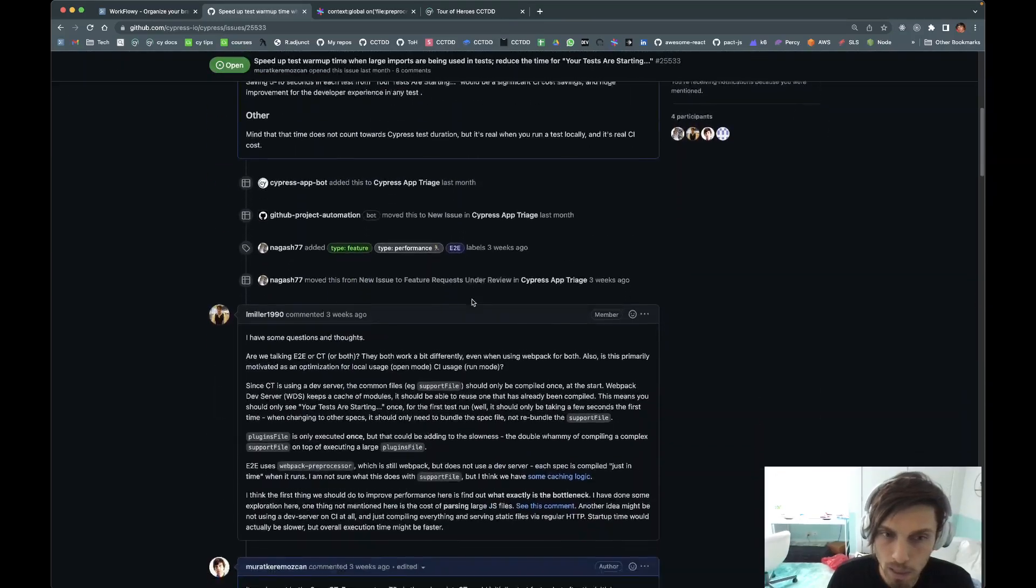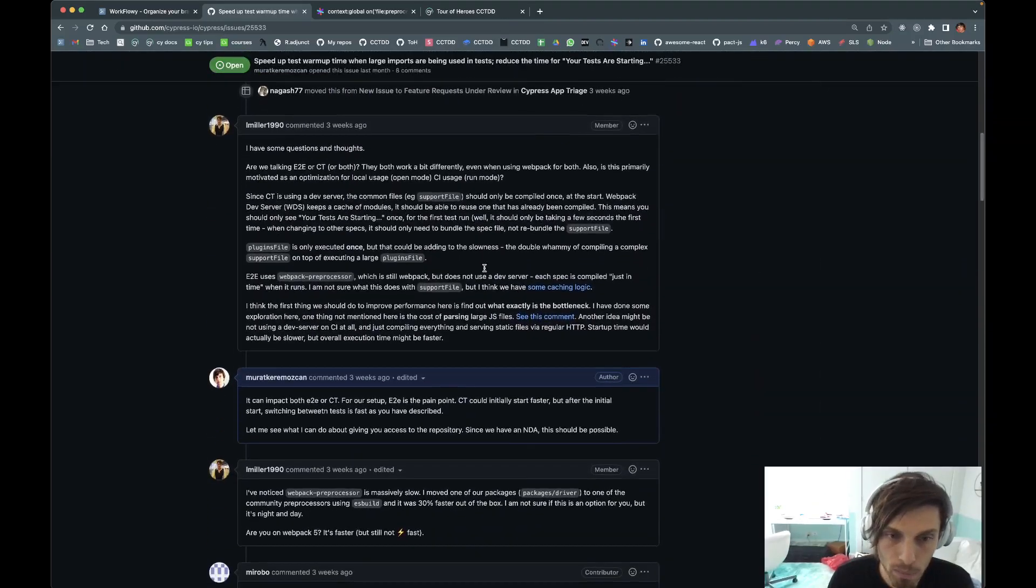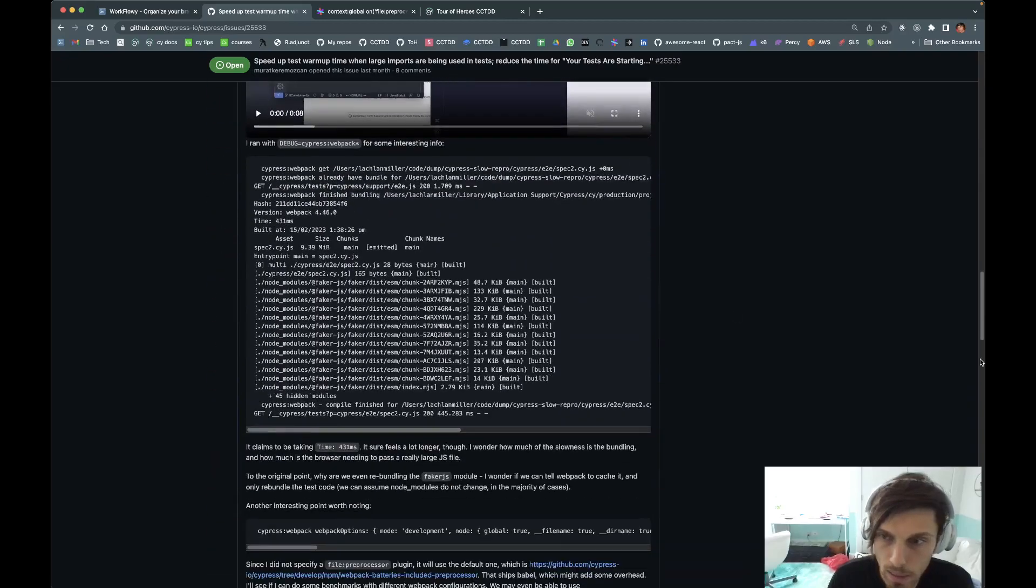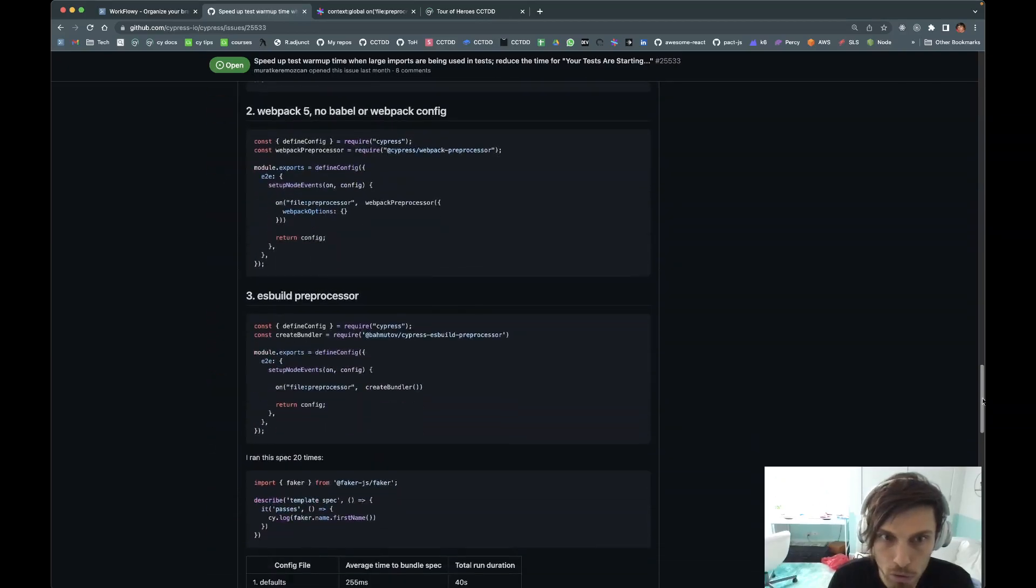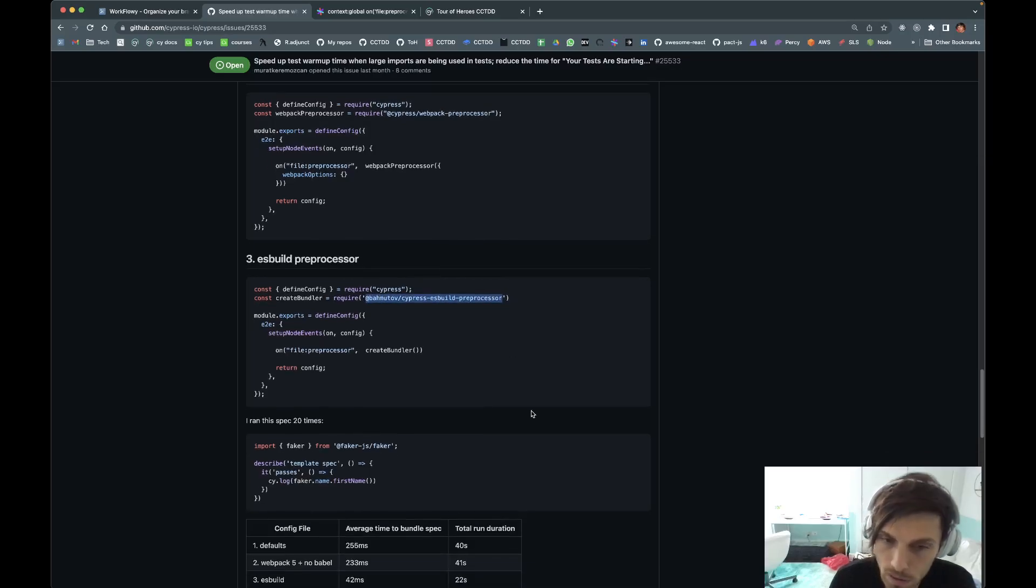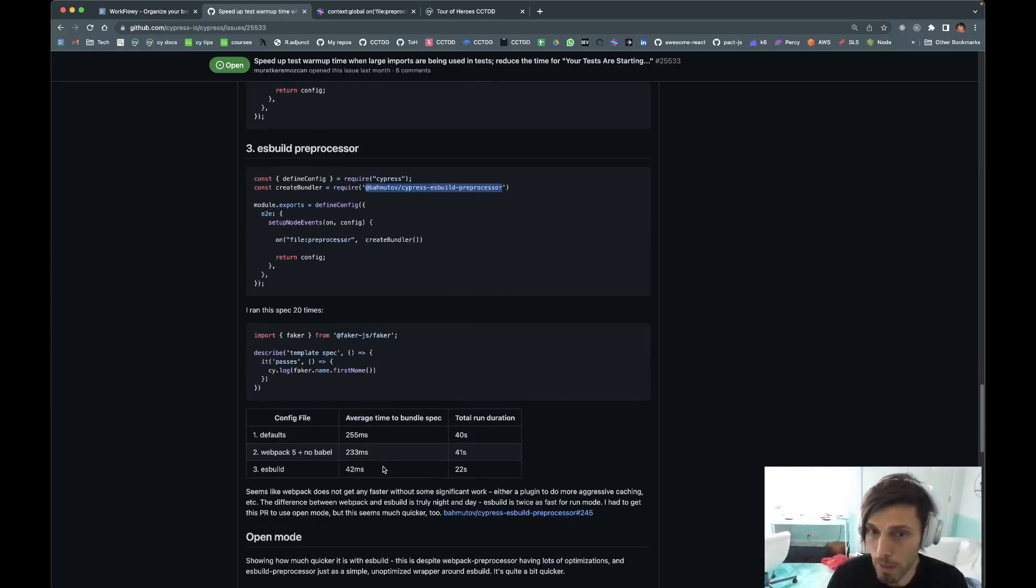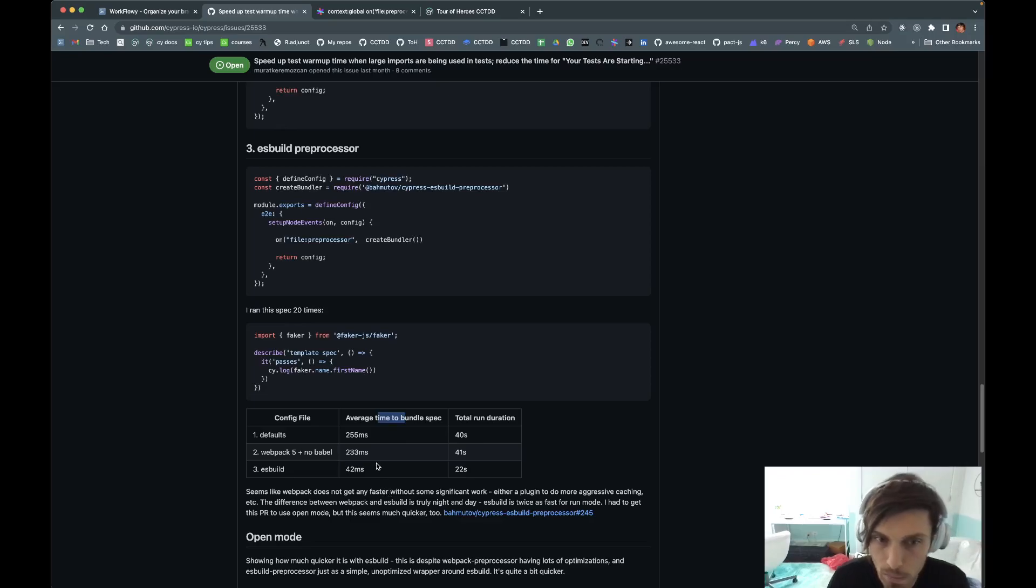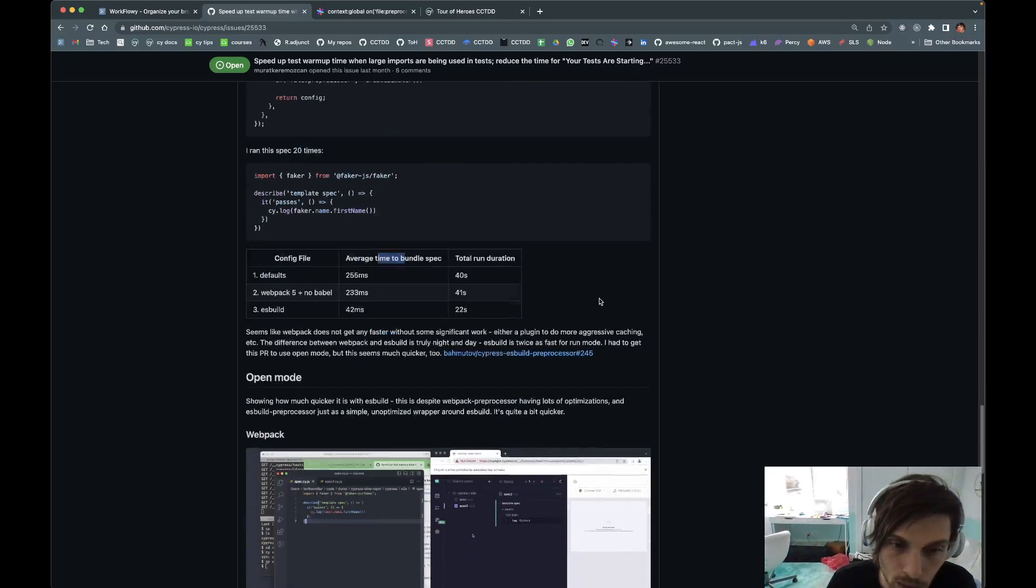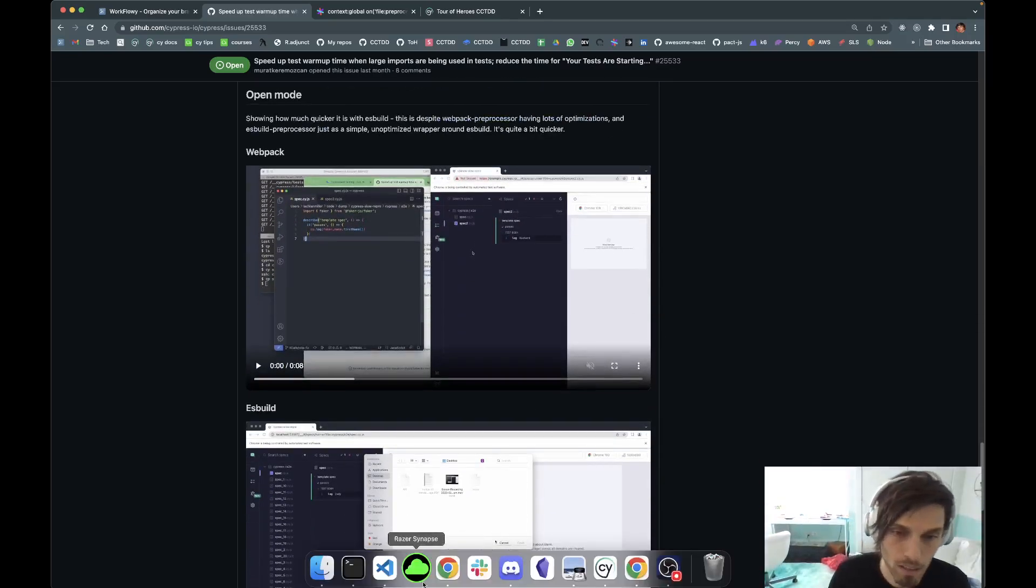We started talking with Lachlan. We met with him and a few other people from Cypress. He did some experimentation, and the suggestion is to use ESBuild preprocessor, a plugin by Gleb. You don't see it used so widespread, but look at the average time to bundle spec. It's more than five times faster. That's what Lachlan said, so of course I have to try this.